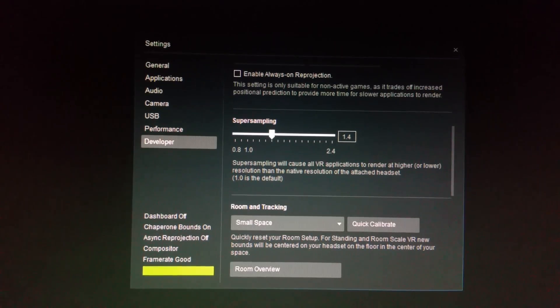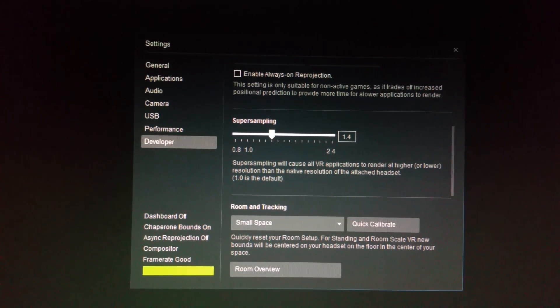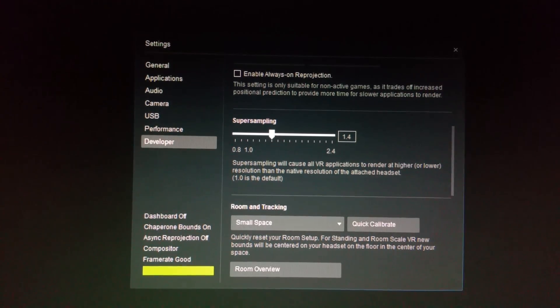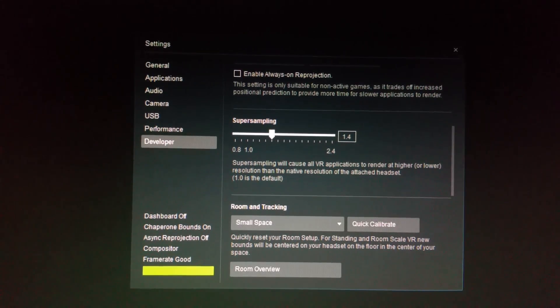Anyways guys, let me know what kind of super sampling settings you're able to crank out with your crazy 1080s and maybe somebody out there with a 1080 TI can let us know how far they can get on super sampling. Anyways guys, hope you enjoyed this short video and I'll catch you on the next one.